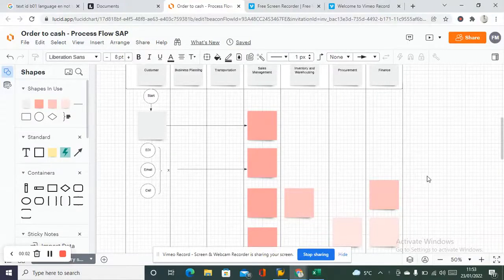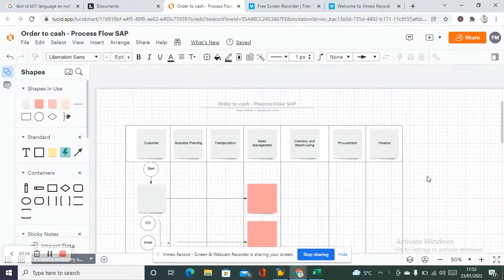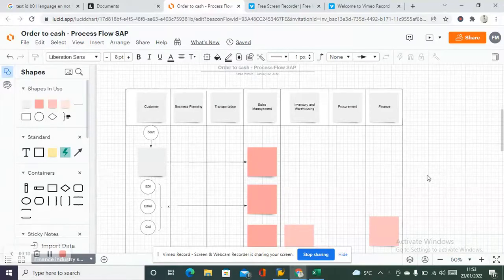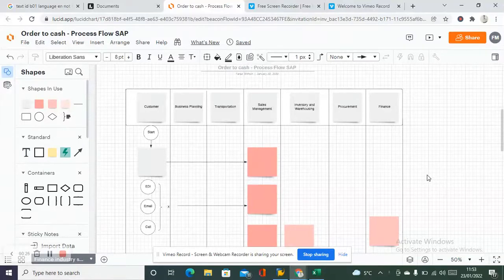Hi friends, I'm Faraz and the purpose of today's session is to explain some process angle to the sales order flow in the Sales and Distribution module. As an SAP consultant you would know how to create a sales order, delivery, billing, etc., but it is also very important to understand why we do it this way and what the process benefits are.